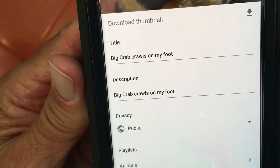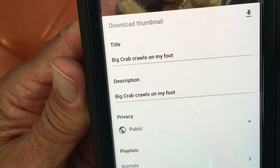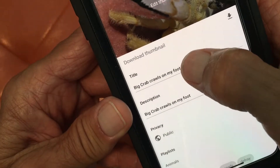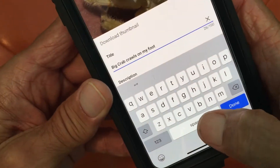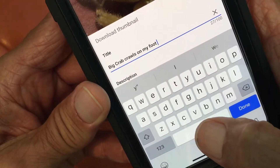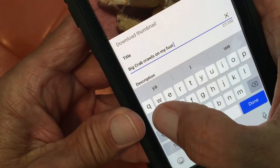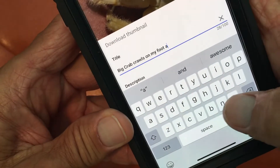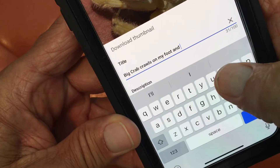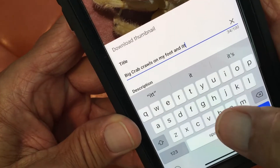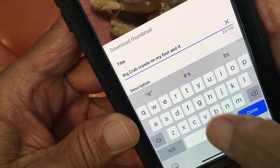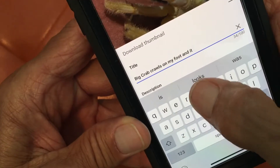So you see there it says 'big crab crawls on my foot.' So what I'm going to do is press there — it's going to bring up my keyboard. I'm going to do a space and I'm going to write... how about 'tickles.'